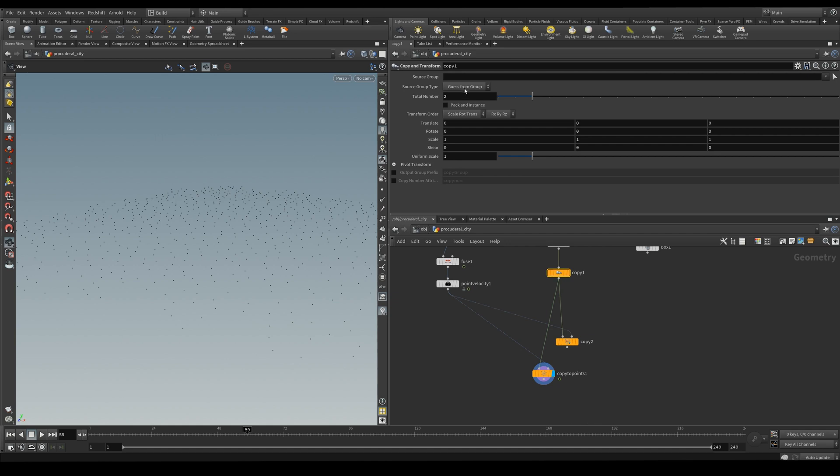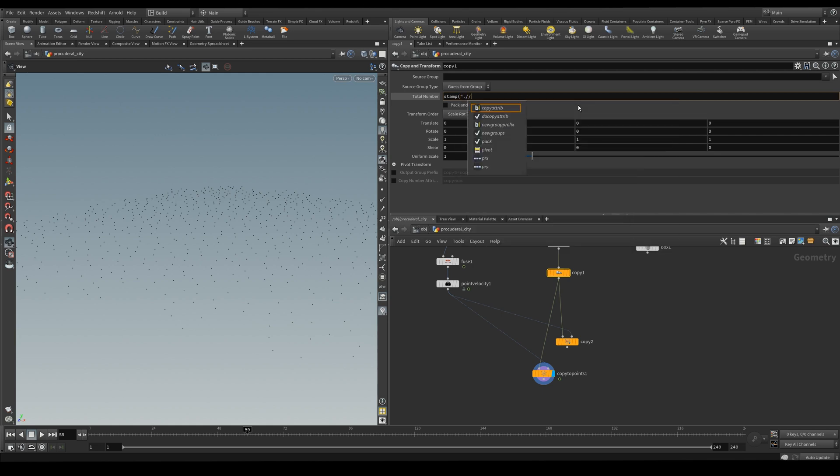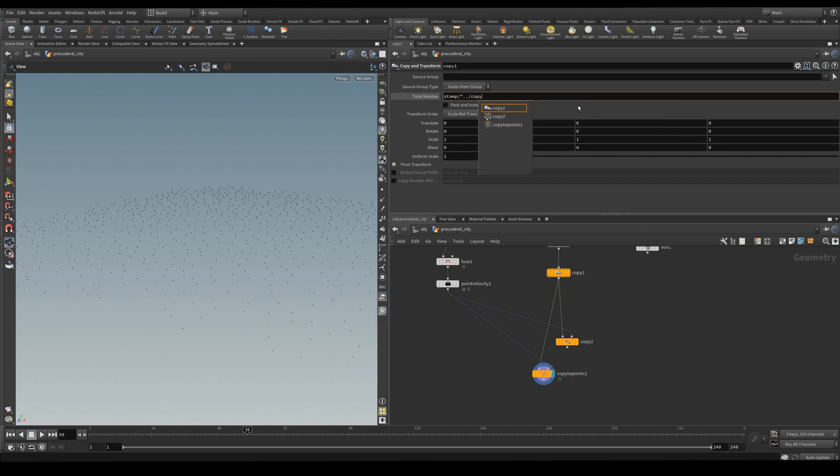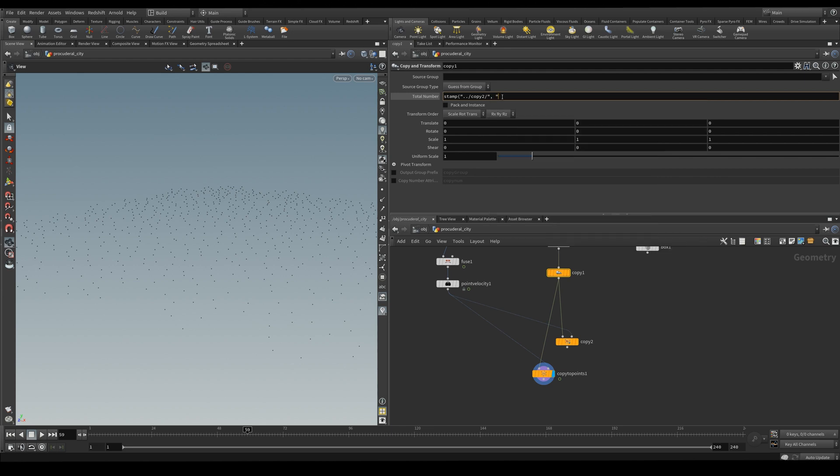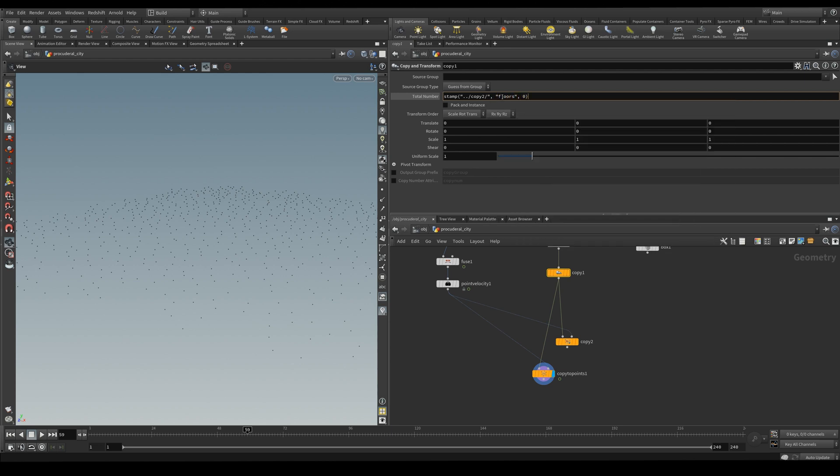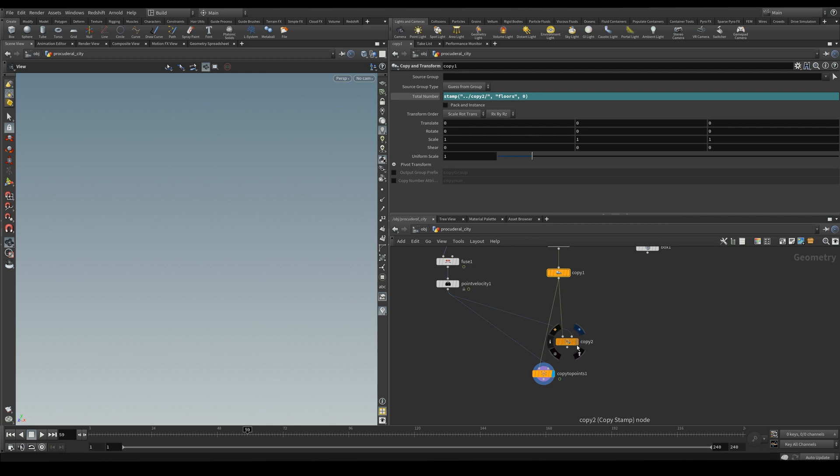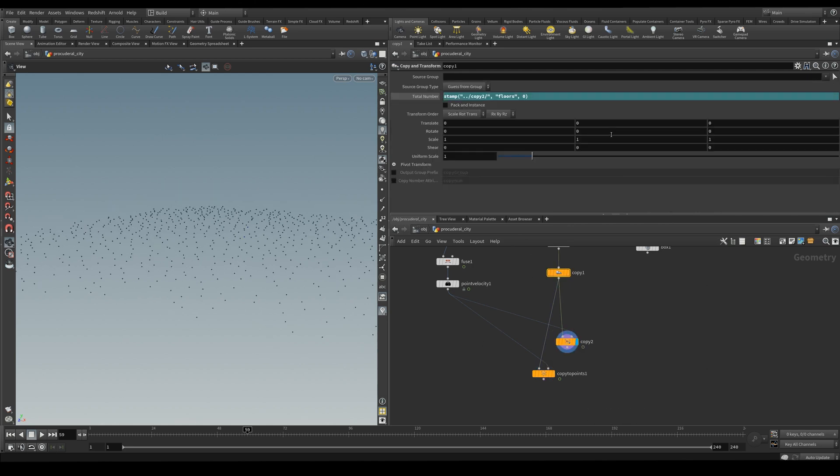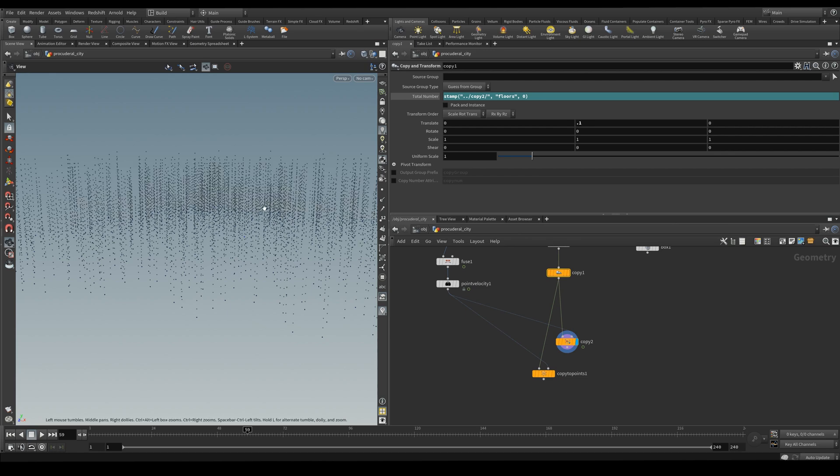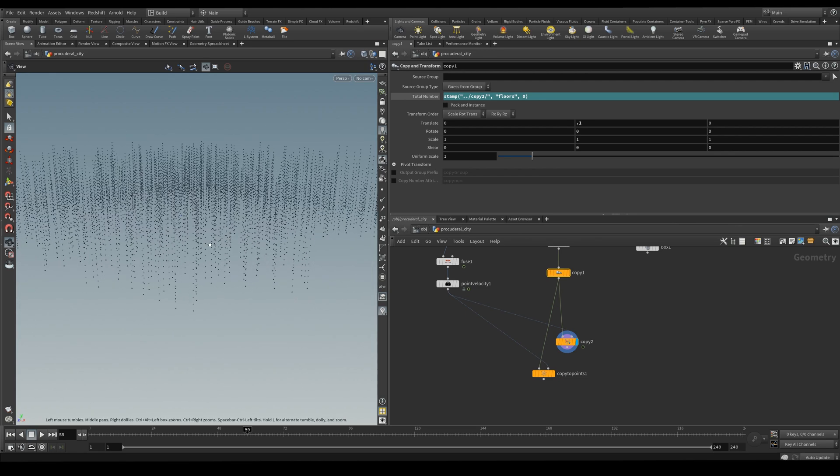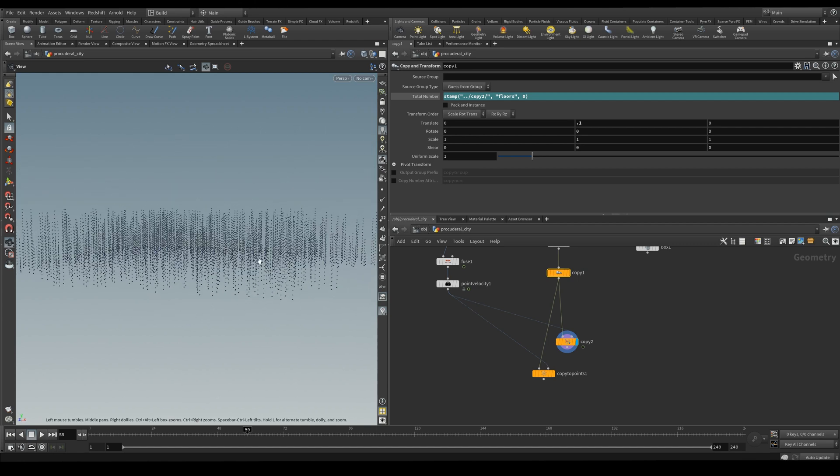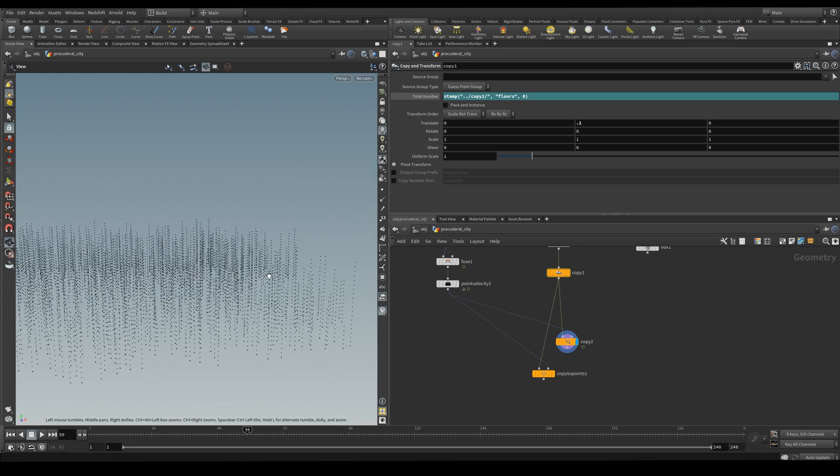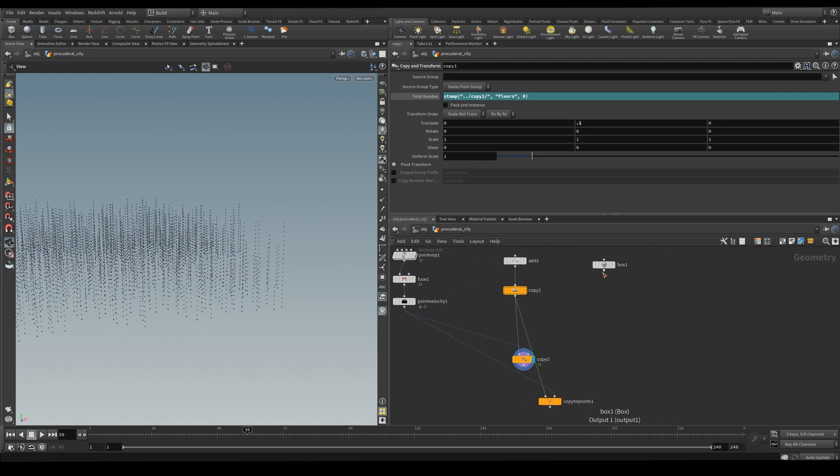Now here in the copy we're going to use the stamp. We need to pass the node that has our attribute which in this case is copy2. Our variable which is floors and a default value. And we need to copy this vertically. So let's just put 0.1. And so it's copying each point randomly many times upwards. So now we visualize this with our modules. This is what we get.